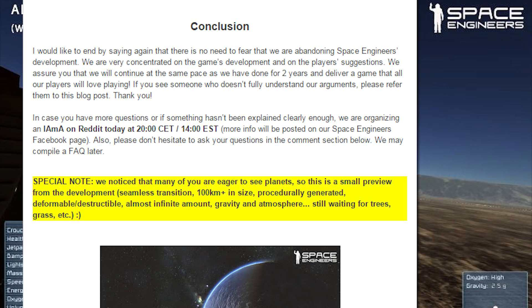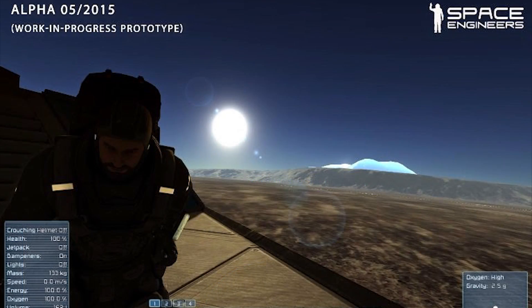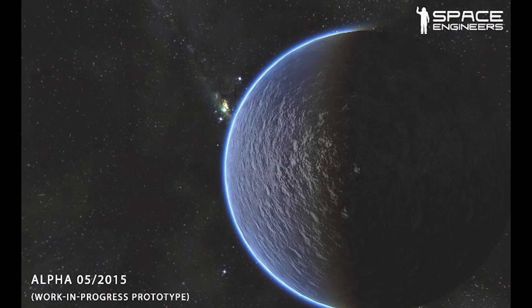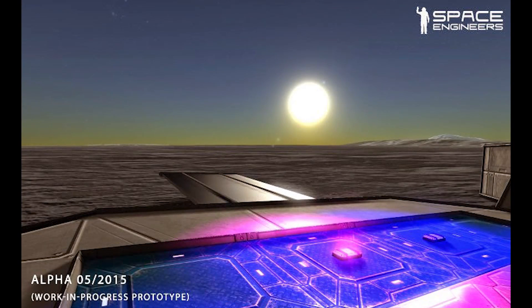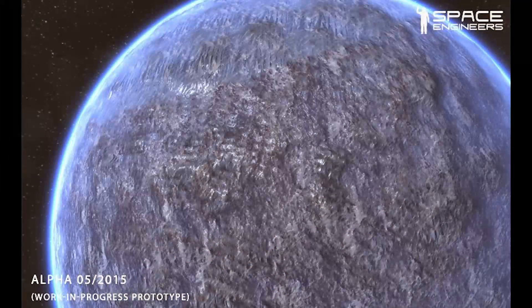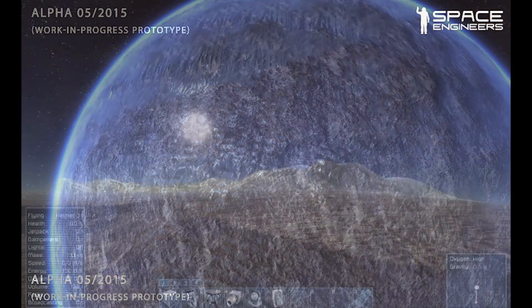One last thing — special note. We noticed that many of you are eager to see planets, so this is a small preview from the development. Seamless transition, 100 kilometers plus in size, procedurally generated, deformable, destructible, almost infinite amount, gravity and atmosphere — still waiting for trees, grass, etc. And then of course they have these fantastic images that they've given us — not the highest resolution, but impressive to see the edge of the planet glowing.